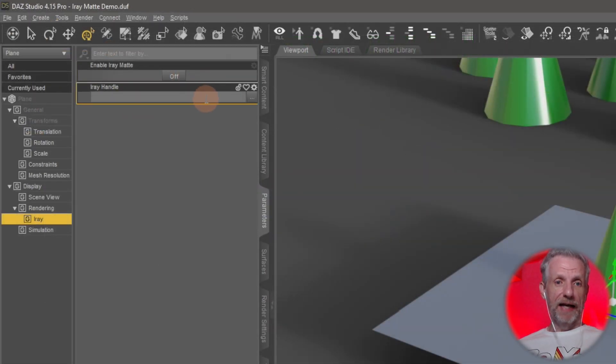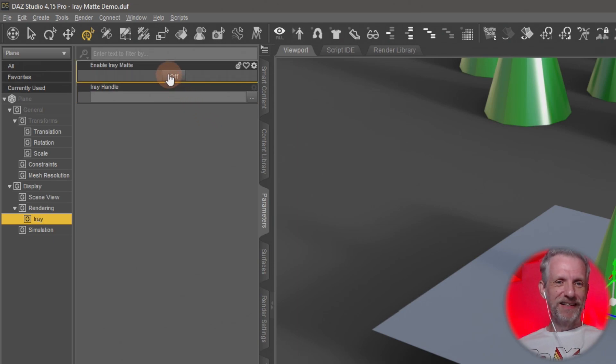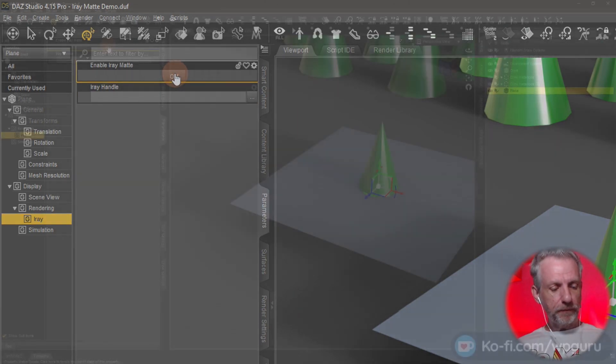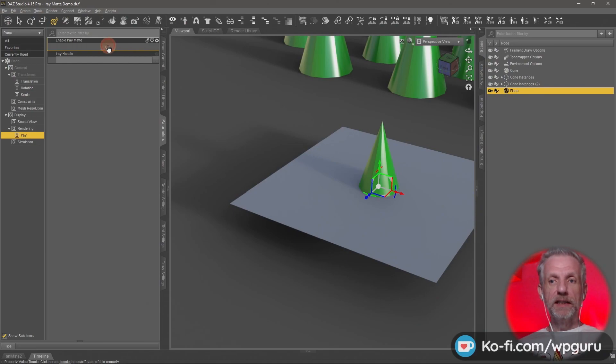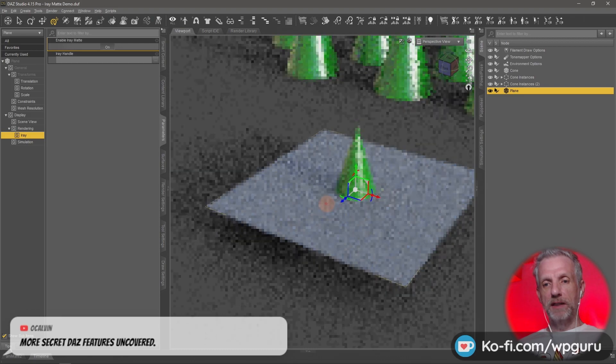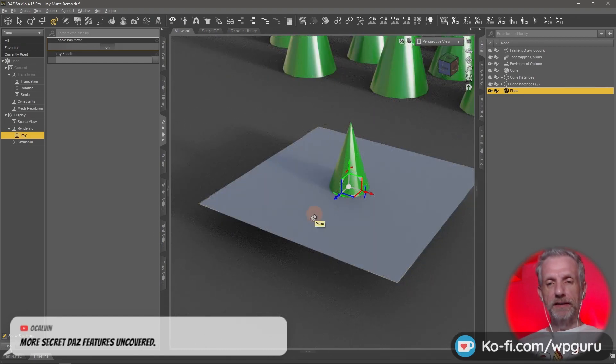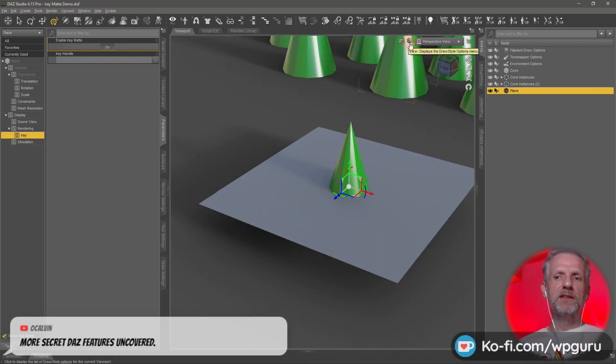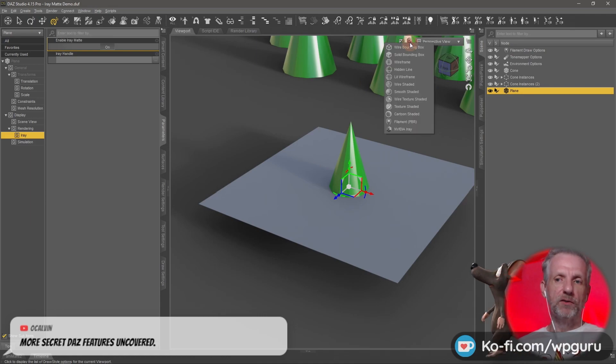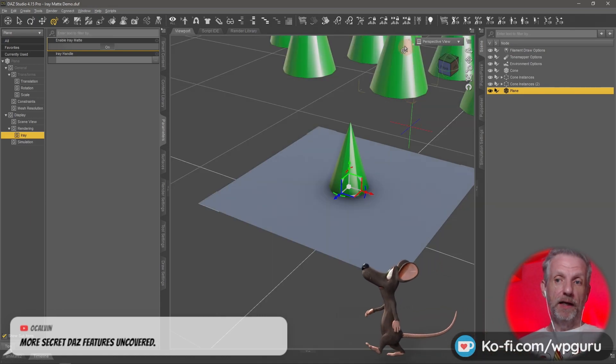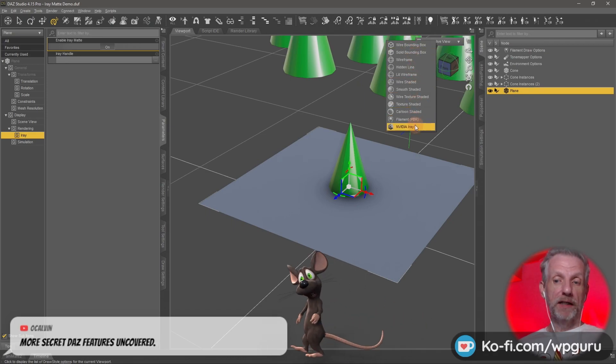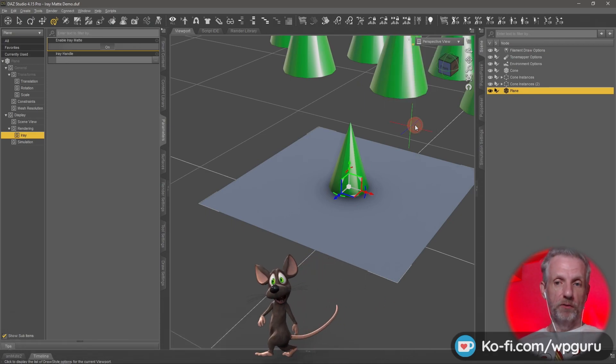If I switch this on now, we see nothing happening in the viewport. That's because this effect is applied to the object for it to show up. I need to switch this out of the iray viewport and then I need to switch it back on to the iray viewport. That's kind of important, otherwise the effect isn't visible.